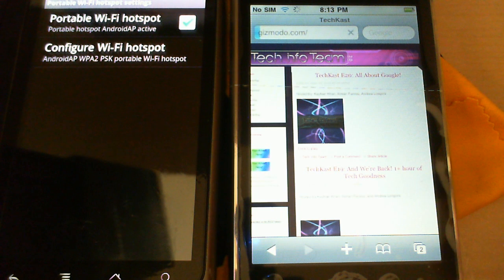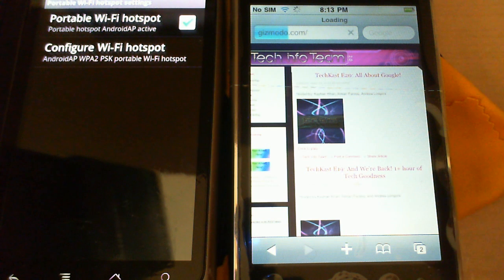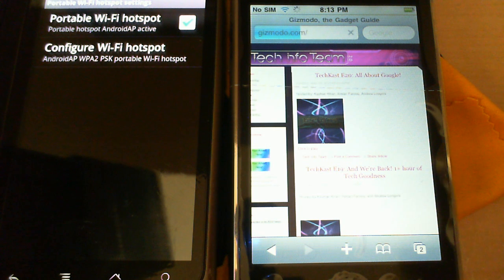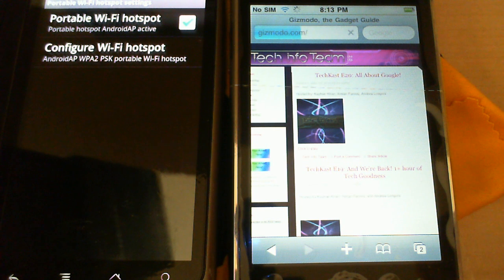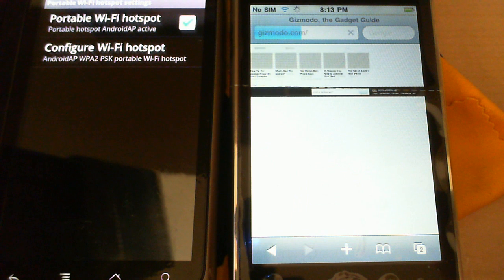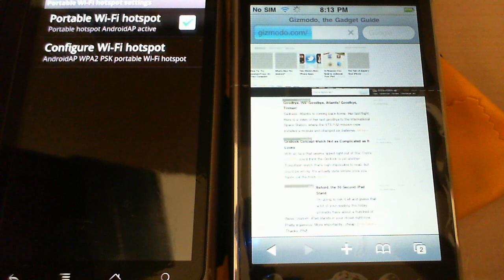And remember, this is running off the 3G connection from the Nexus One. So, it's not the fastest thing in the world. It's not as fast as maybe my home network for Wi-Fi. But, if you watch right there, we're loading up Gizmodo.com, the main page.